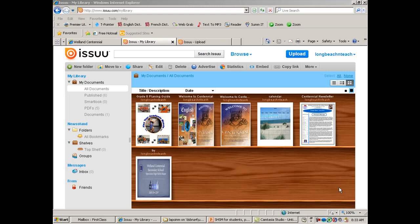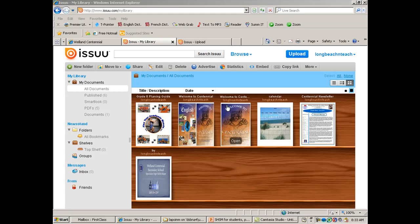This tutorial is on how to use a free web-based app called Issuu. Issuu allows you to publish your own eBooks for free. I'll give you an example. This is my own collection of eBooks that I've produced and have available online.